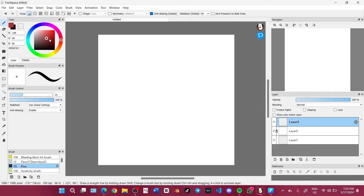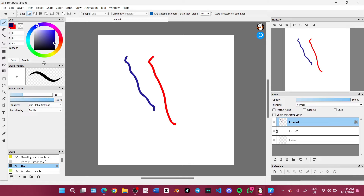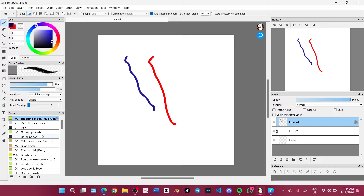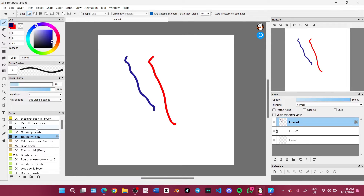Here's the color — you can pick the color as usual. You can set two colors; let's say one is red and another is blue, so you can interchange colors easily when drawing. Right here is the brush preview where you can see your brush. My favorite brushes are: the pen, the scratchy brush, the pencil sketchbook, the bleeding black ink brush, and the ballpoint pen.